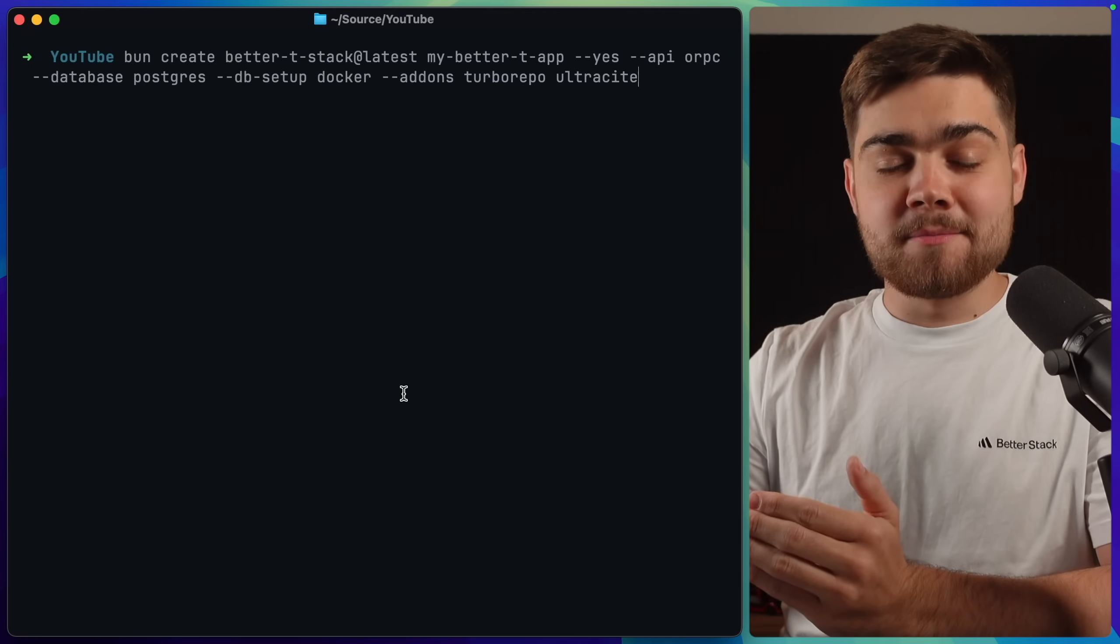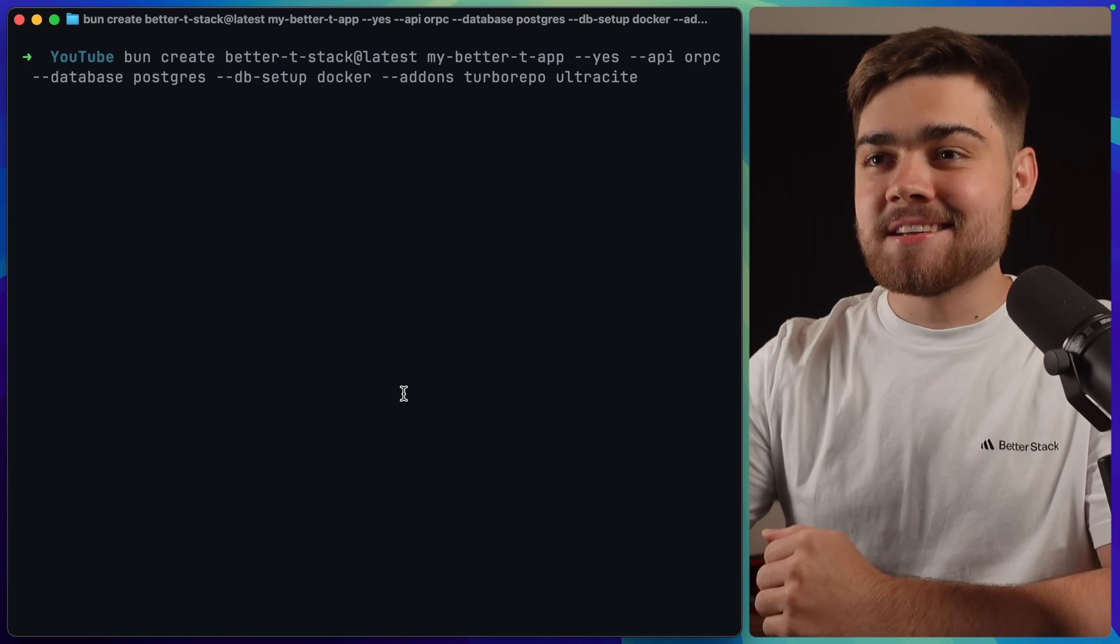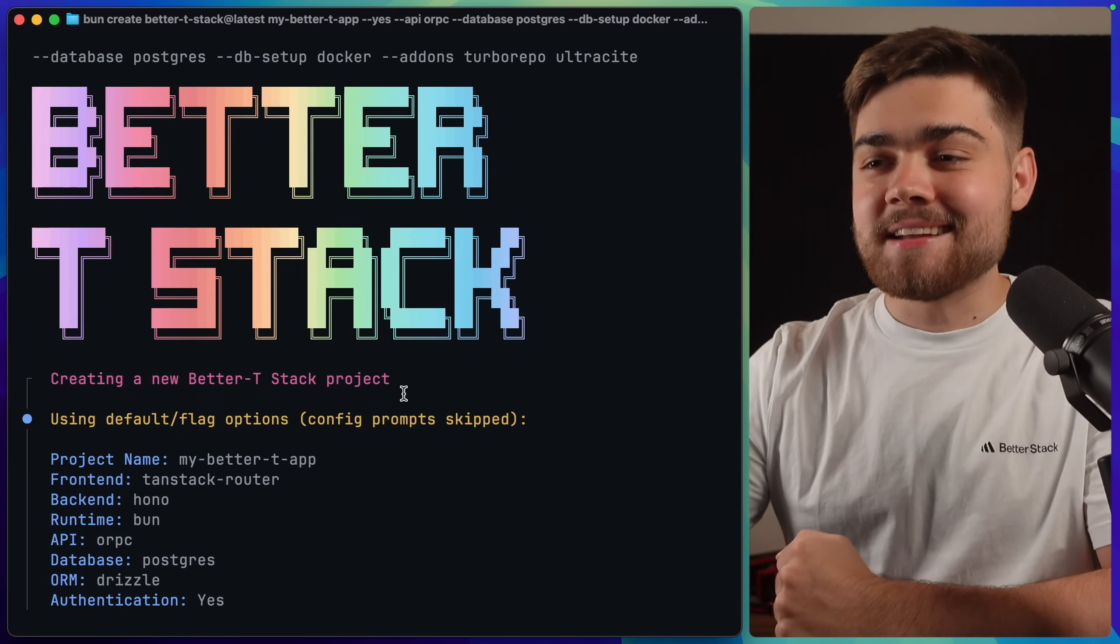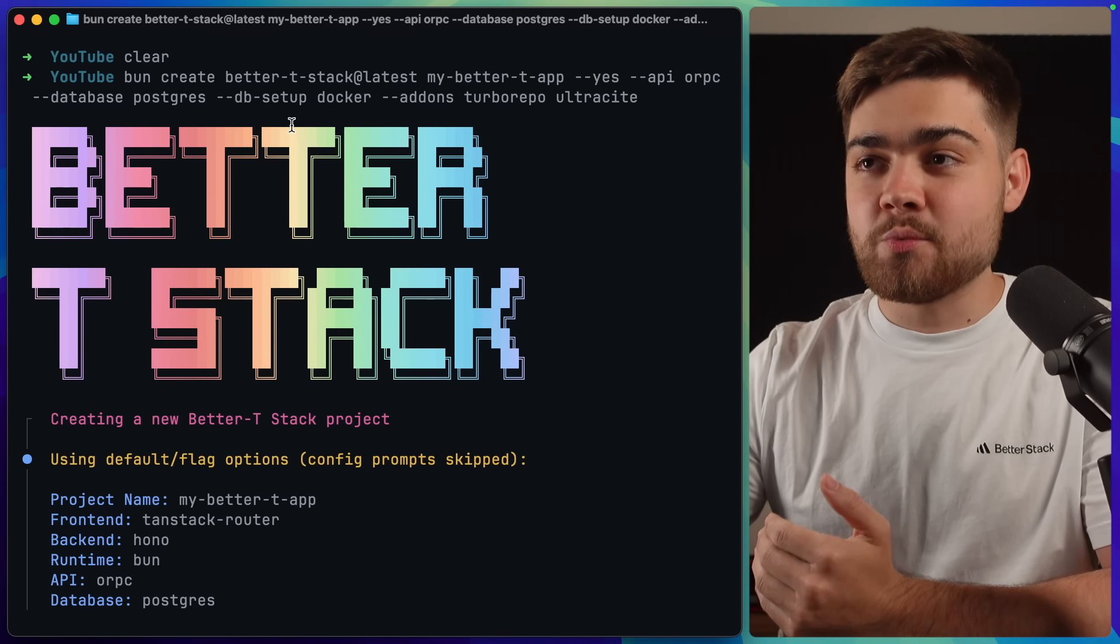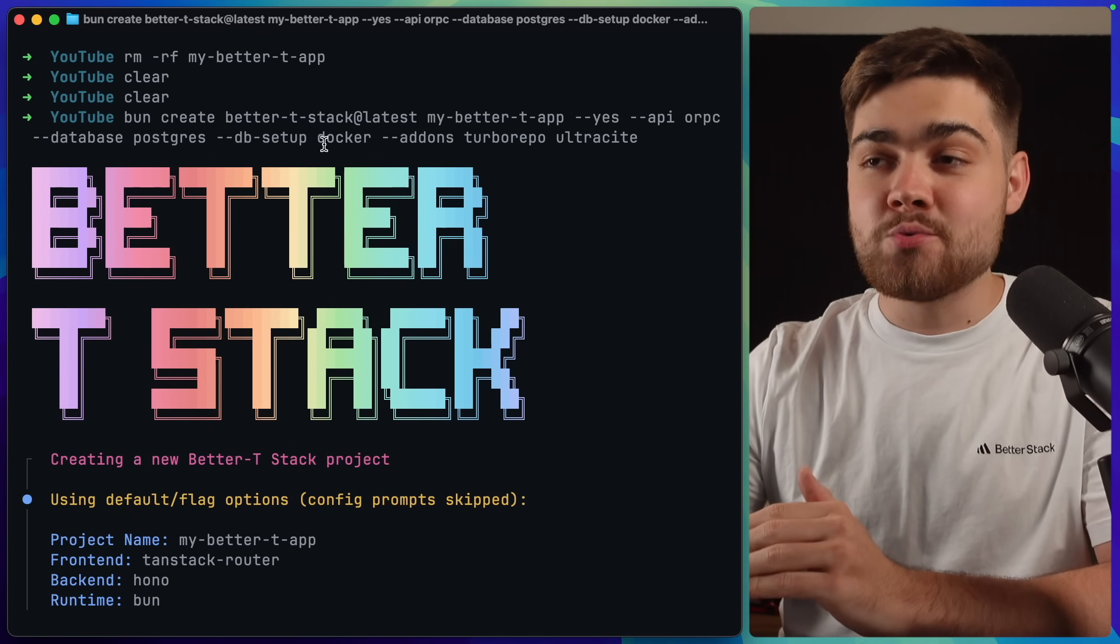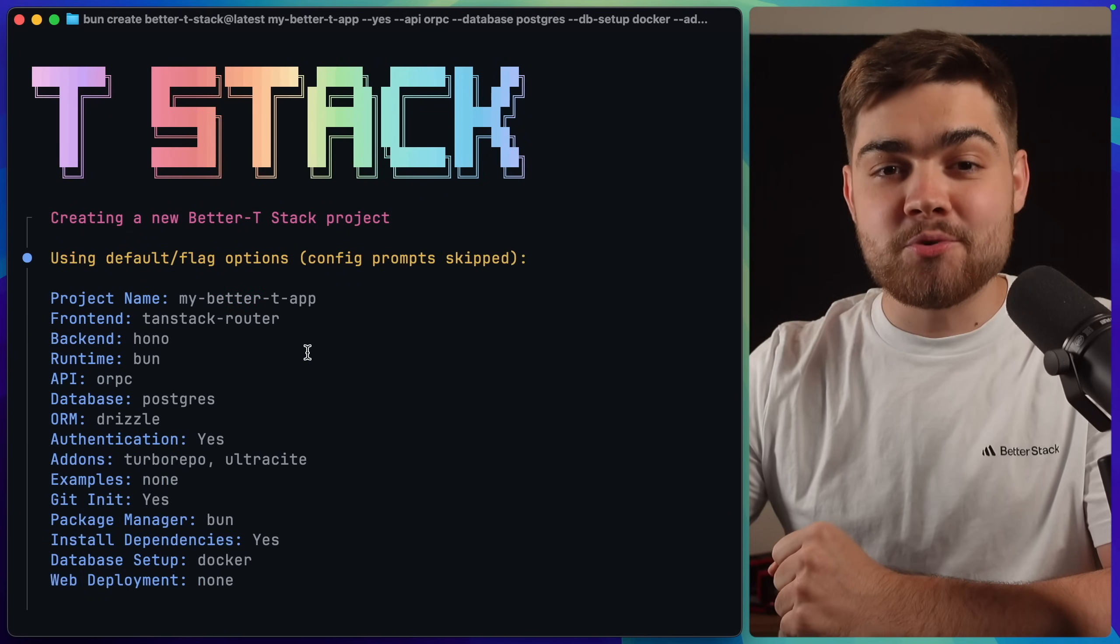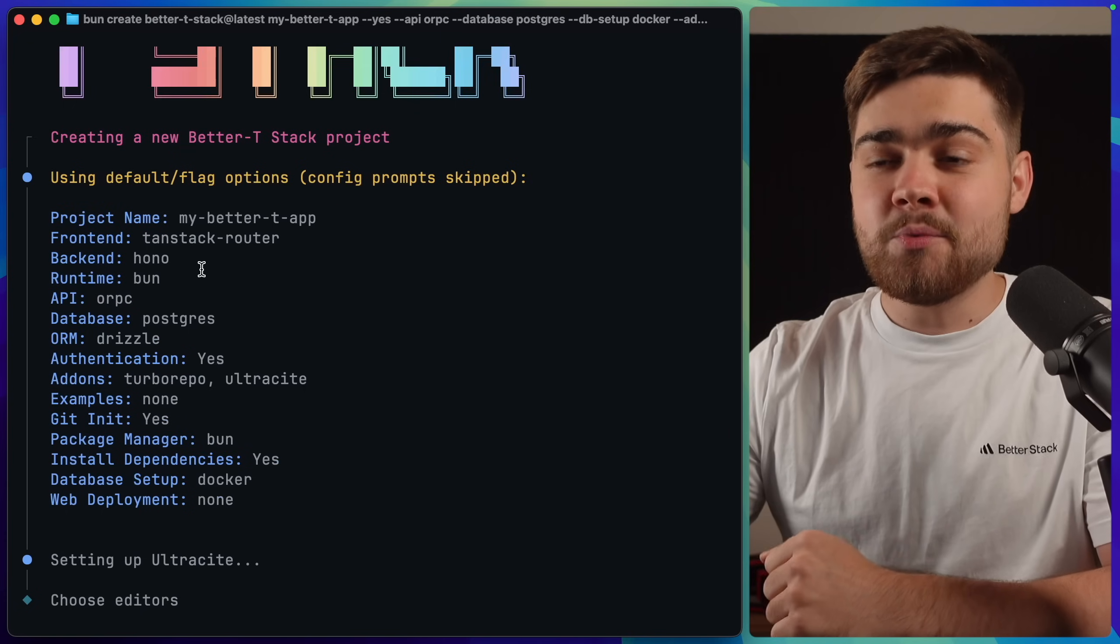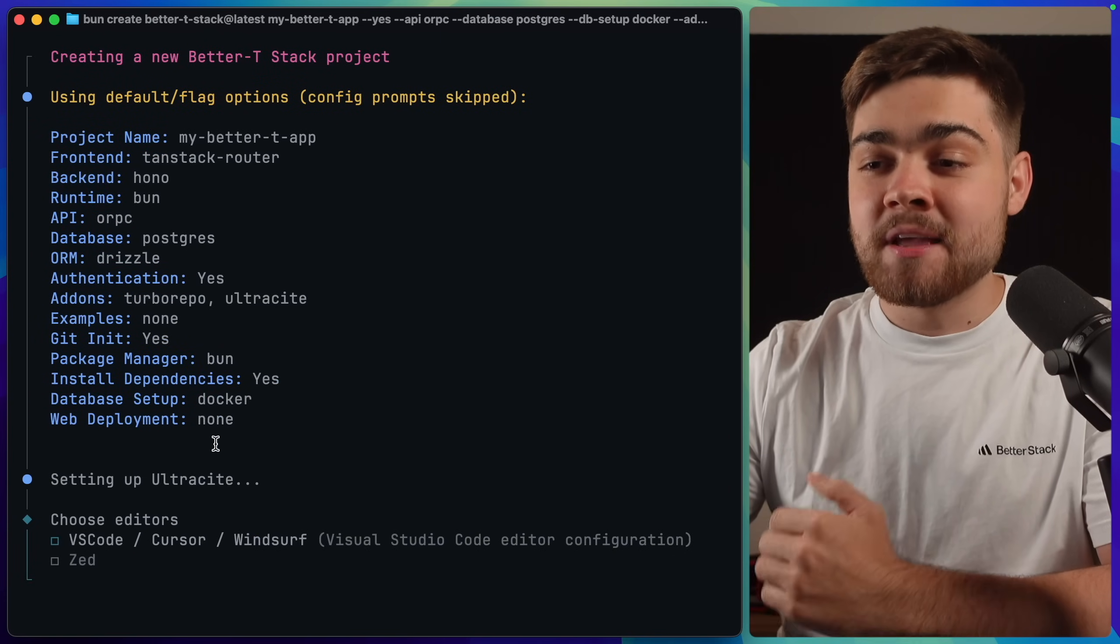Over in the terminal with my command pasted in, all I need to do is hit enter. As you can see, it loads up the BetterTStack CLI. It shows us all of the options that we picked from our flags. As I said, you can actually run this without all of these flags, and then you can choose all of those options in the terminal itself. But since we did it with the flags, we can see all of the options that we selected here.